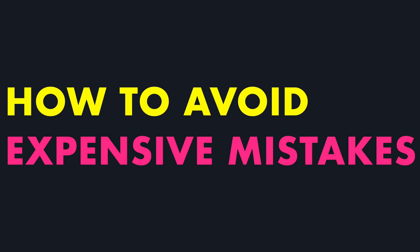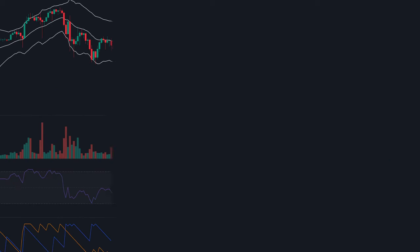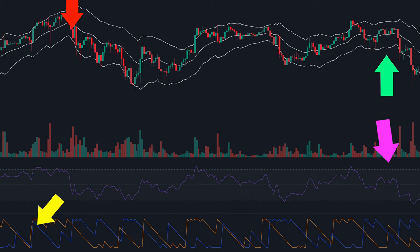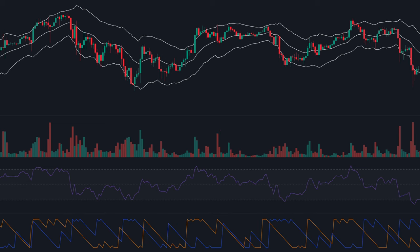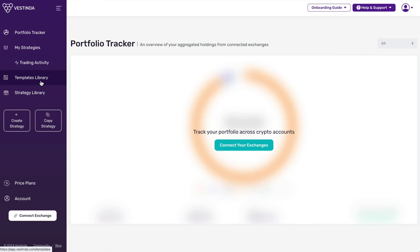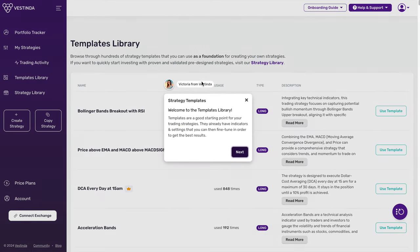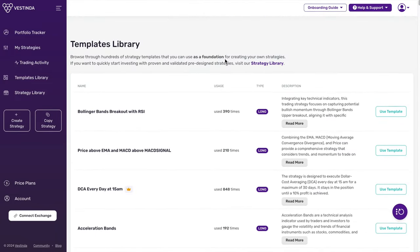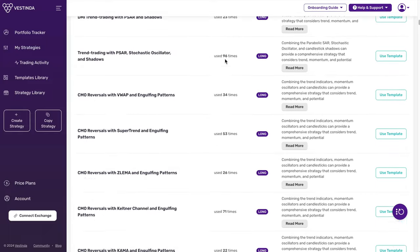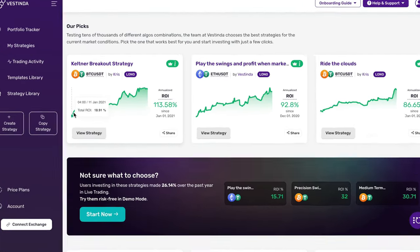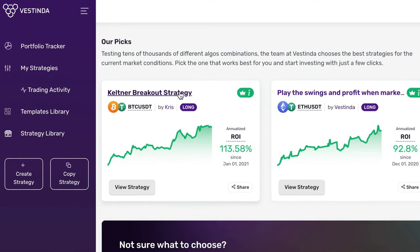Let's talk about how you can avoid expensive mistakes when trading with Keltner Channels. Manually tracking price movements and indicators can be challenging, especially in fast-paced markets. Let me introduce you to Vestinda, your strategy builder and trading automation tool that helps you build and use custom strategies with simple drag-and-drop tools. We've scoured the internet, analyzed numerous strategies, and handpicked the best ones to include in our templates library. In the strategy library, we've discovered a strategy performing exceptionally well in the Bitcoin market — the Keltner Breakout strategy created by Chris Waters.